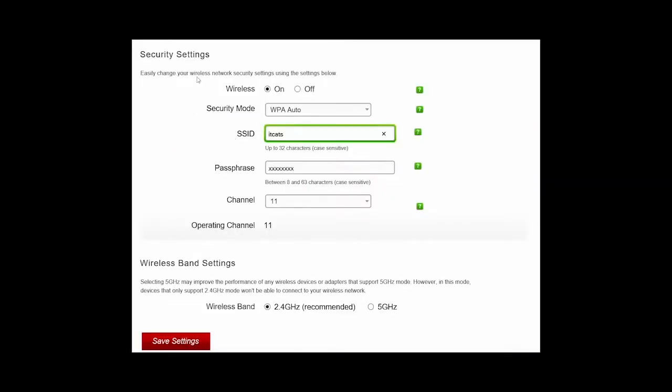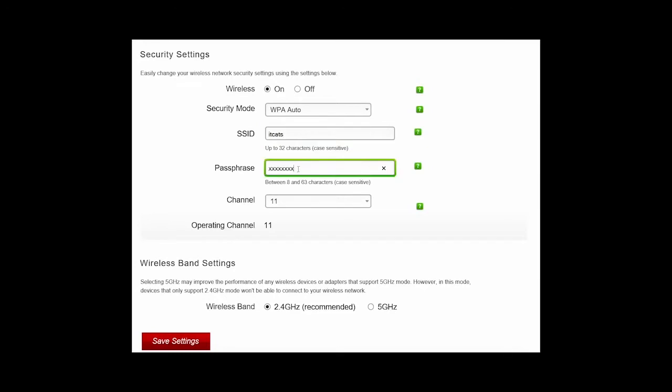In the Wi-Fi security settings there are actually three key settings here. The SSID is actually your Wi-Fi network name. So in this example I've changed mine to ITCATS. So if I go on my iPhone I'll see ITCATS and the current password I've got here is 8Xs.